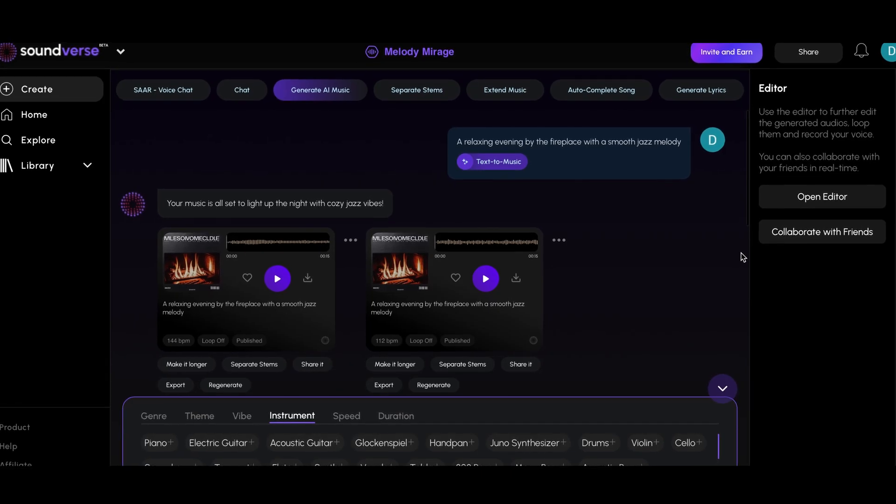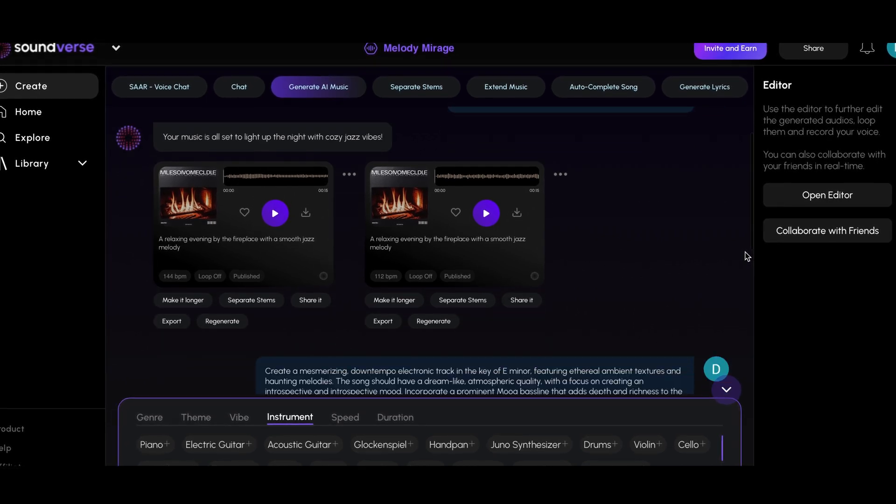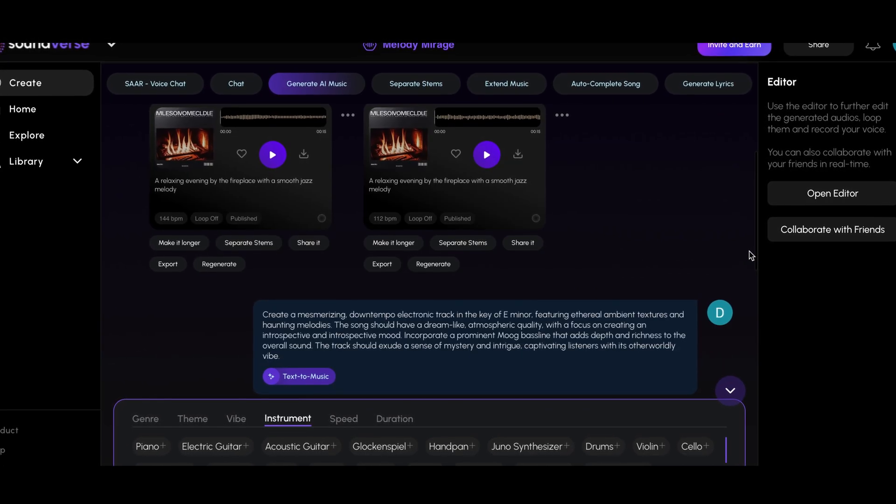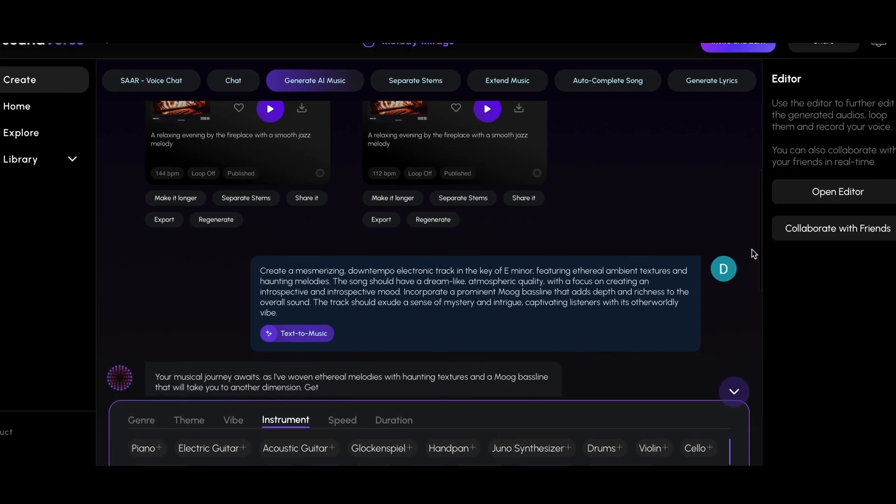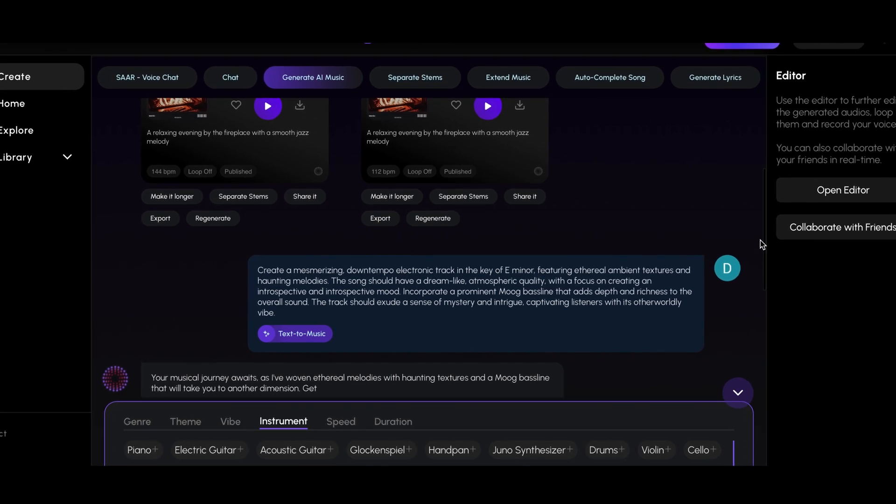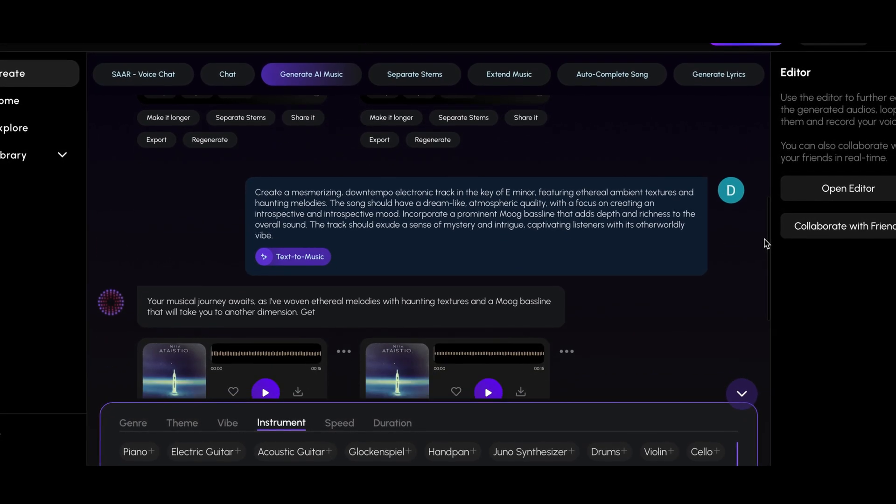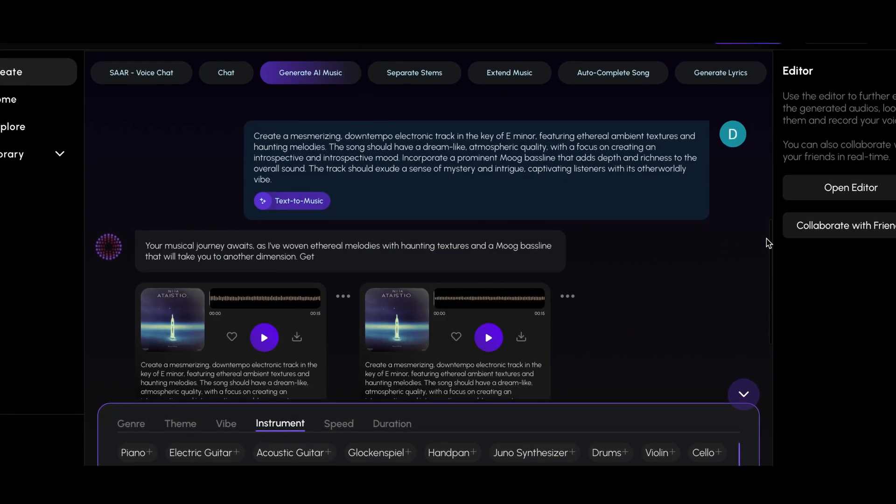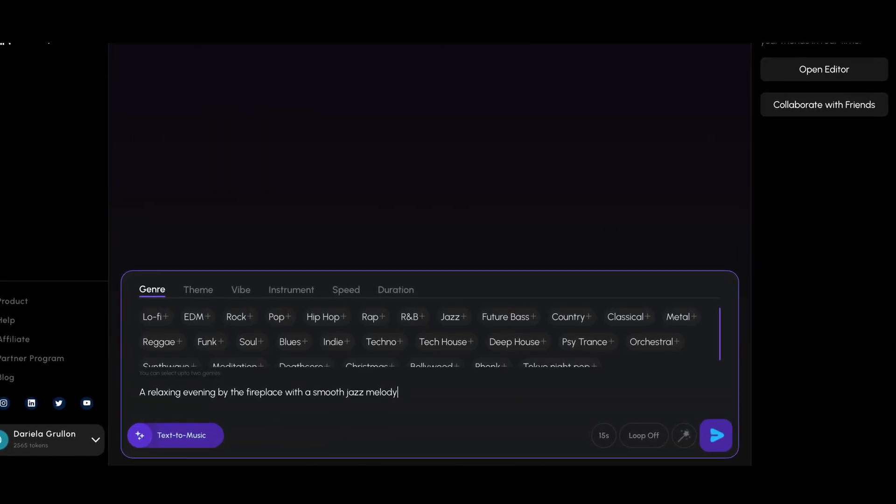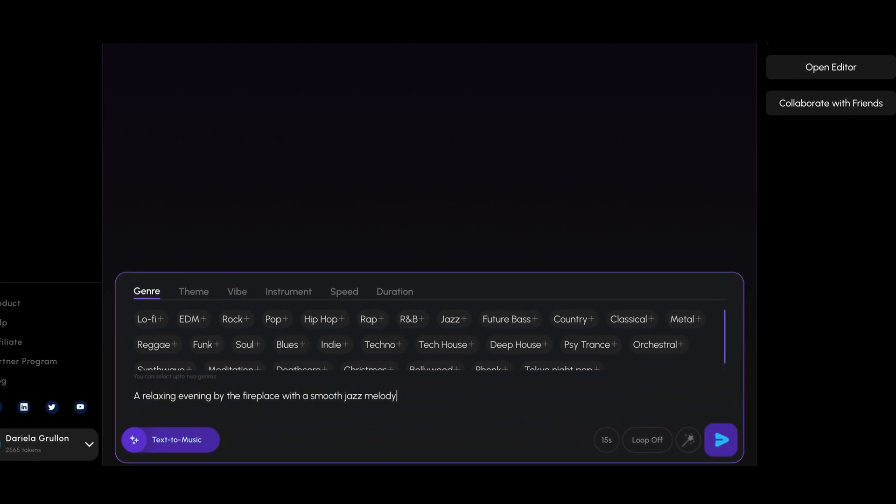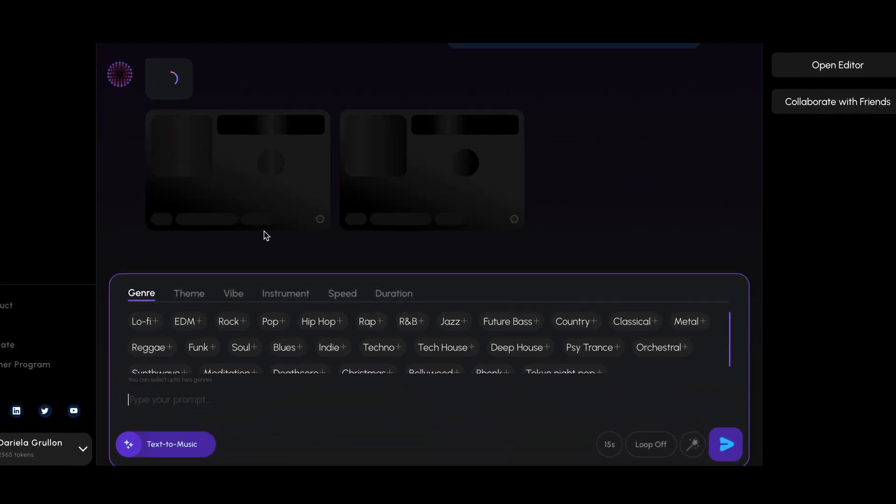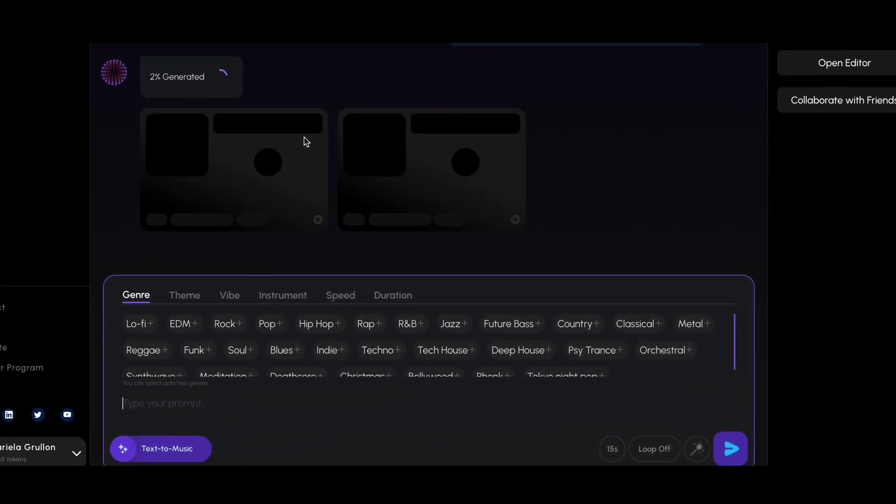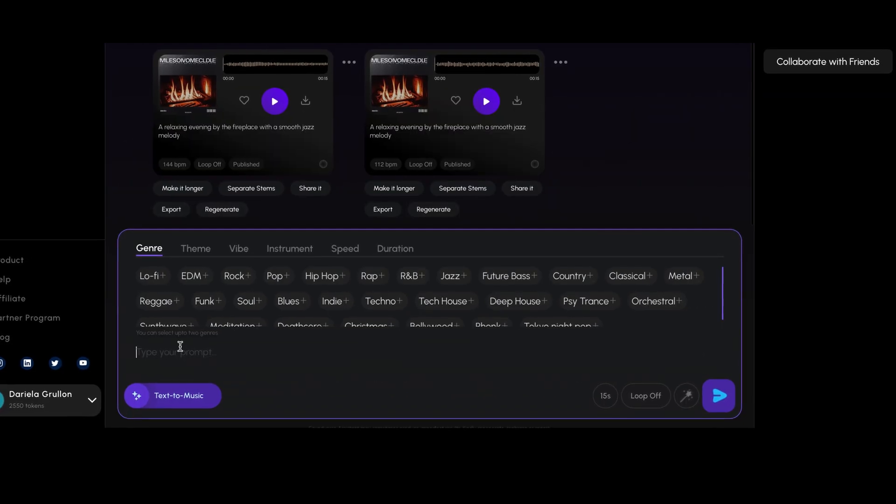First up, we have text to music. This tool allows you to generate music from a simple text input. By typing a descriptive prompt, Soundverse's AI can create an audio track tailored to your specifications. For instance, let's type a prompt like a relaxing evening by the fireplace with a smooth jazz melody. The AI will then generate a track that fits this description.